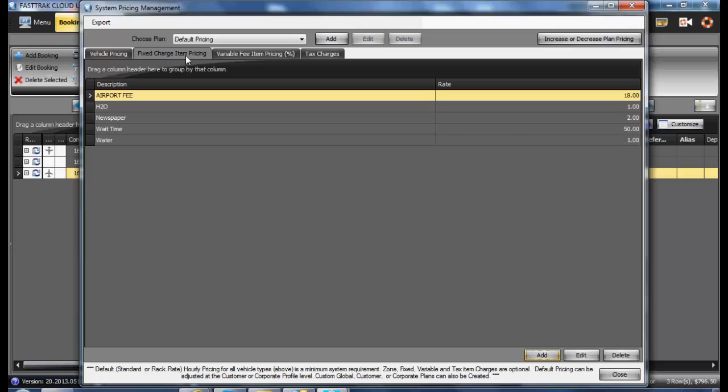This is the Fixed Charged Item Pricing tab underneath the System Pricing Management section.